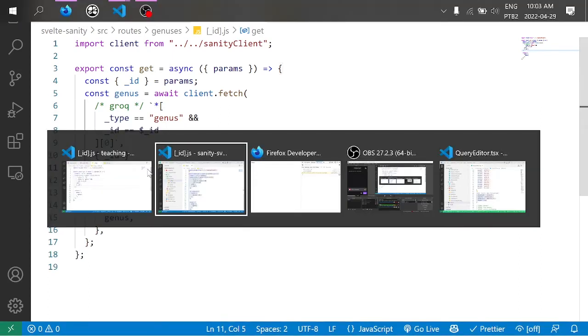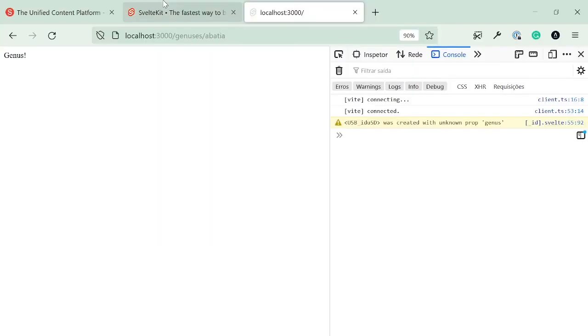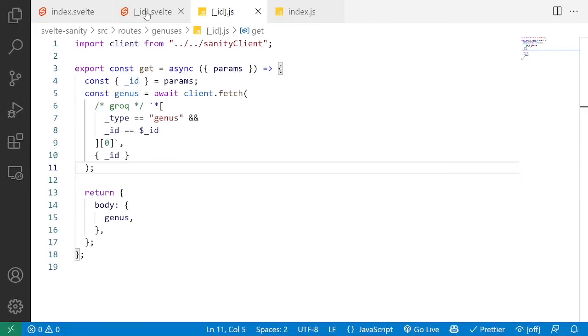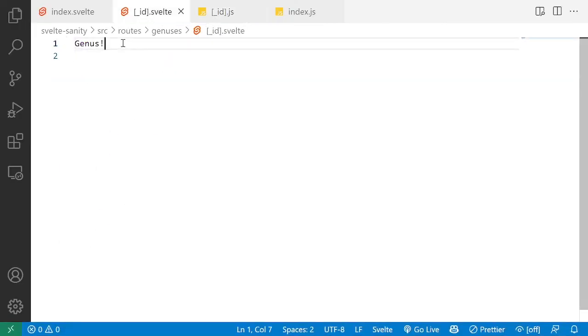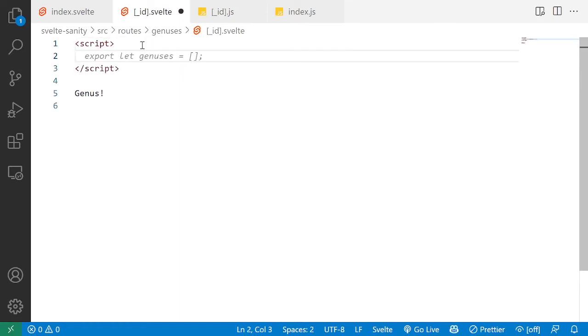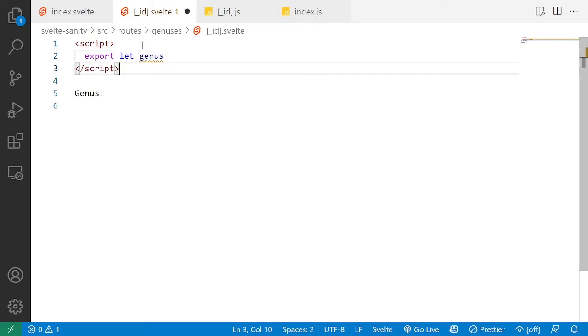So if we go in here and refresh, again, nothing changed because we have to go into id and do the script. And then in the script, we're going to export the genus. That's our property.